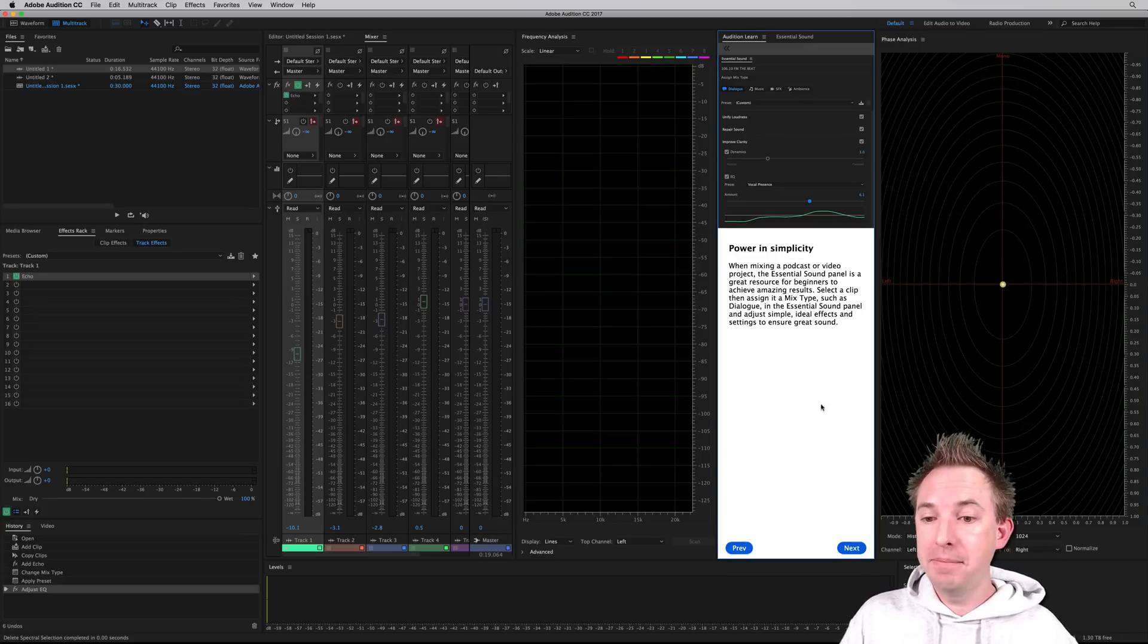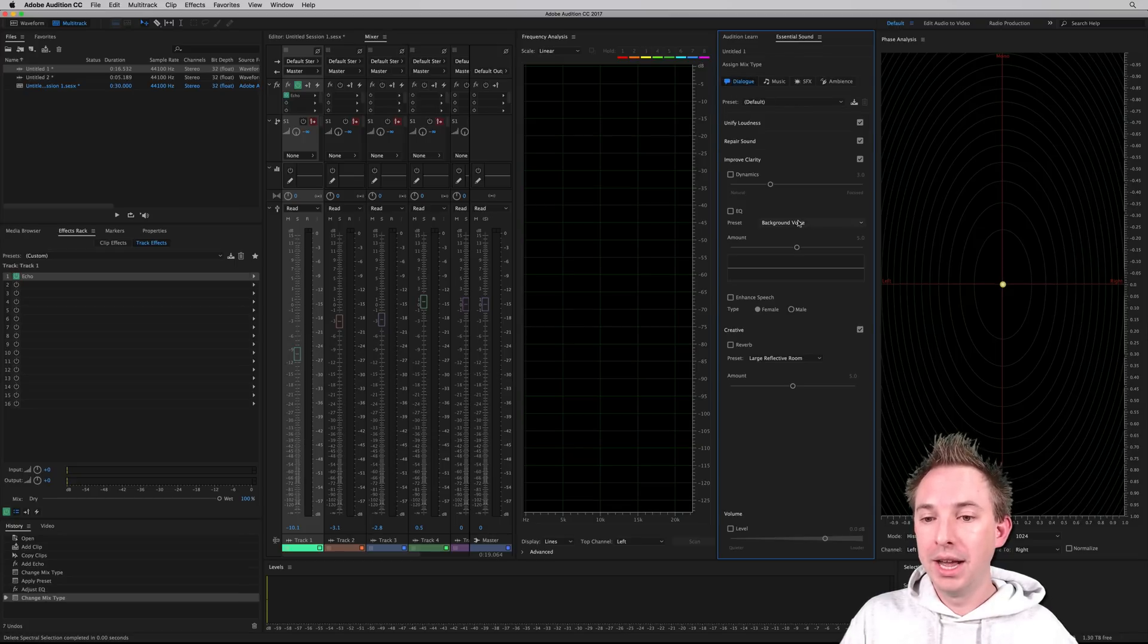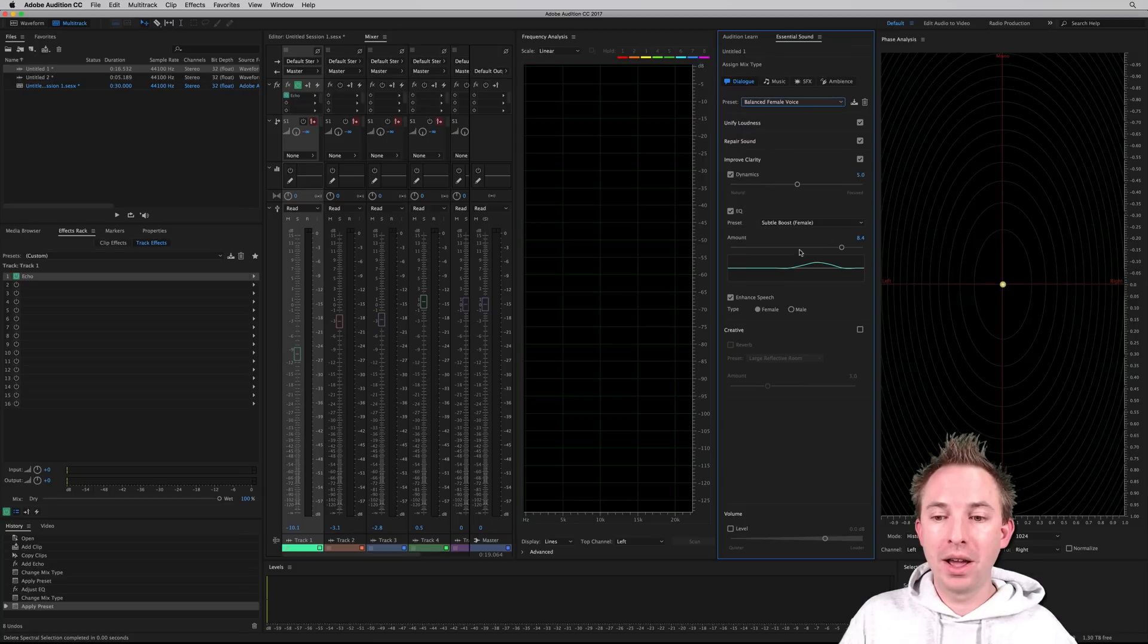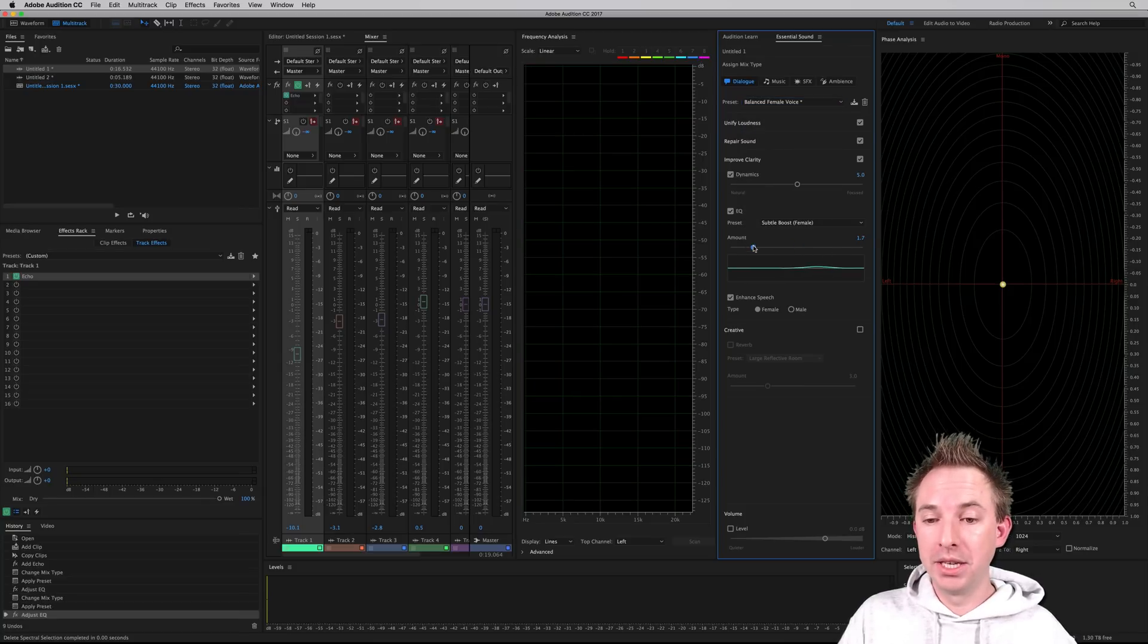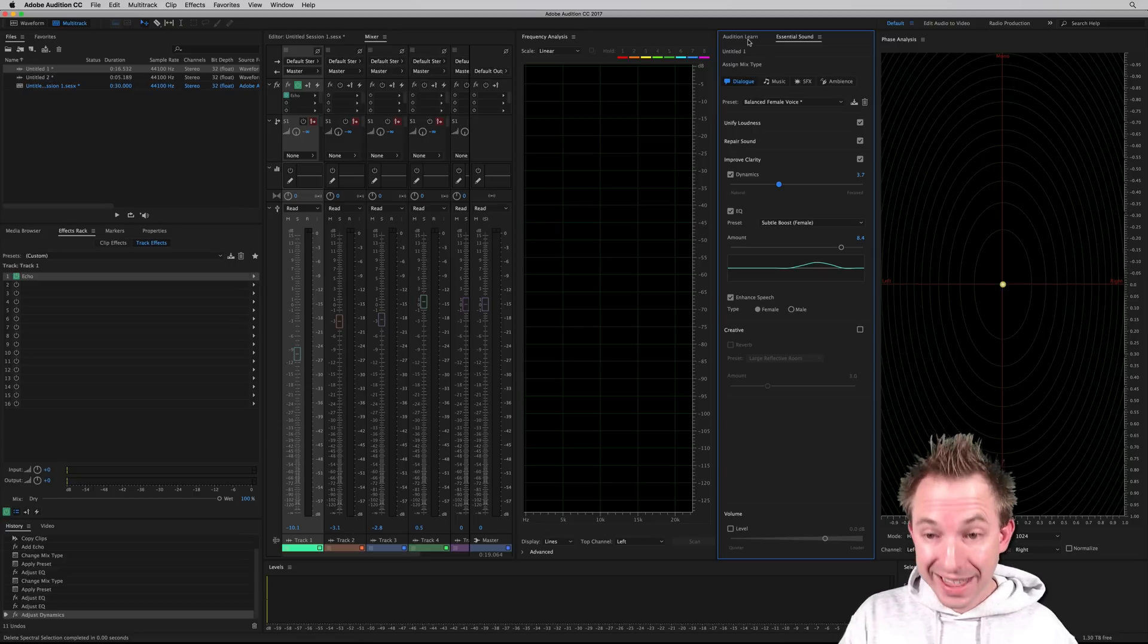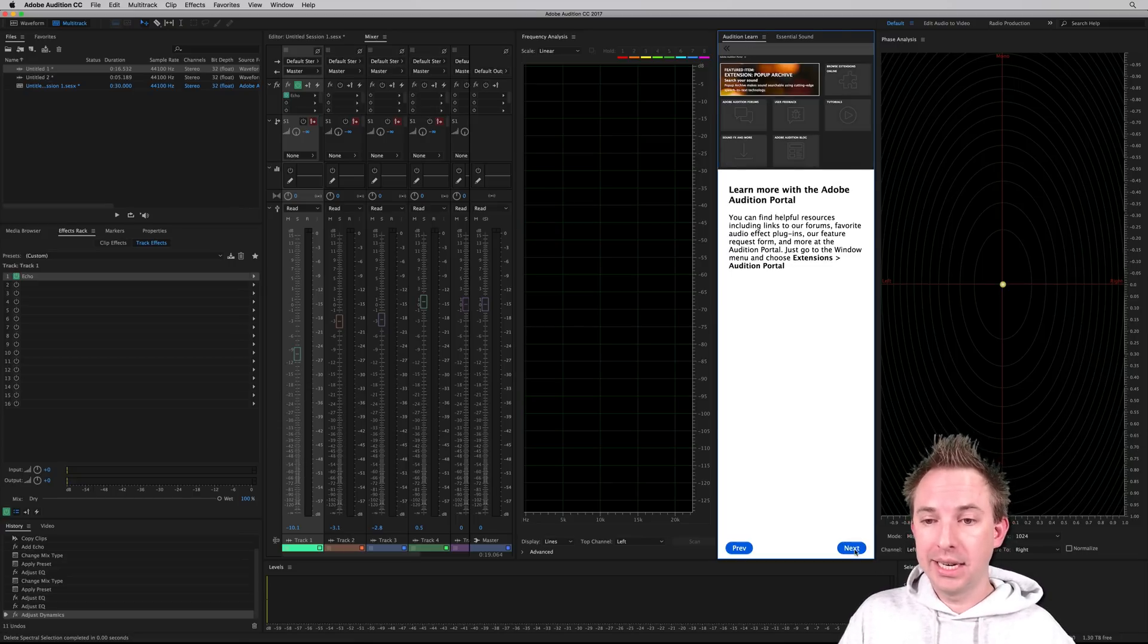And power in simplicity. Yep, let's click over to it. That's the wonderful essential sound panel that will allow me to apply something immediately to a piece of audio and get results just by moving sliders and not needing to know anything about how to actually manipulate audio. Fantastic stuff.